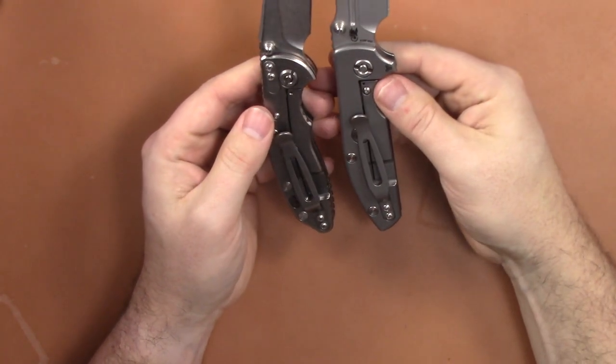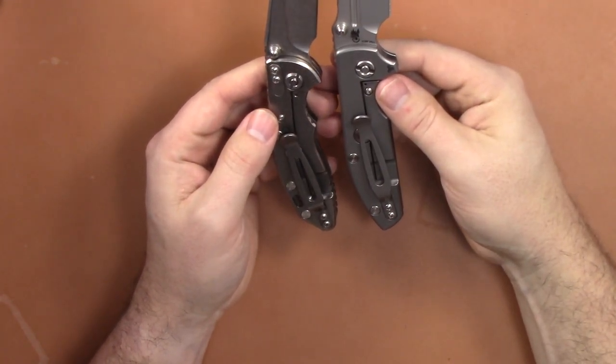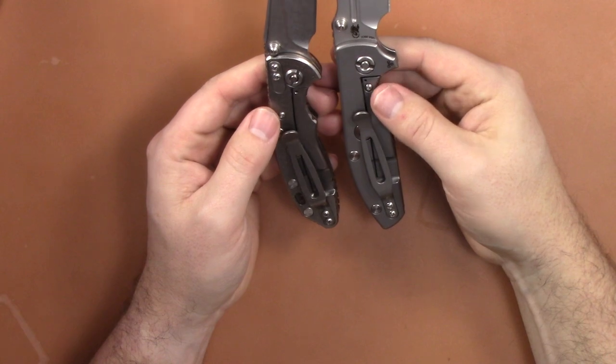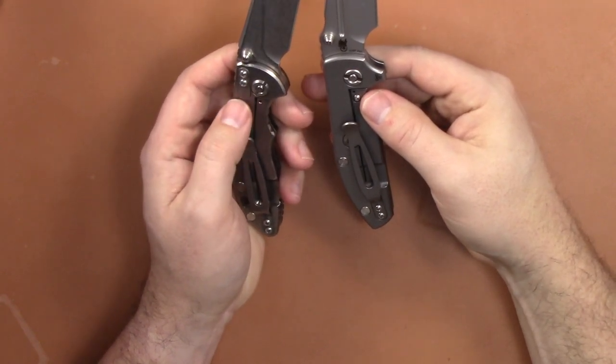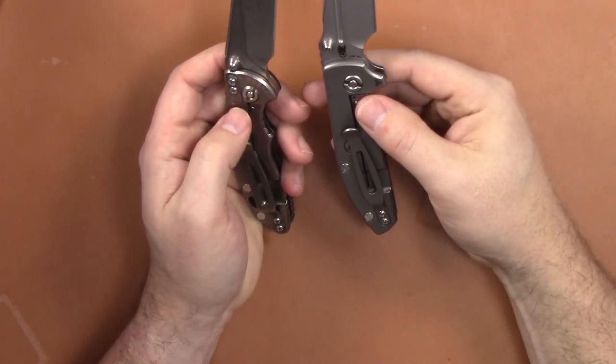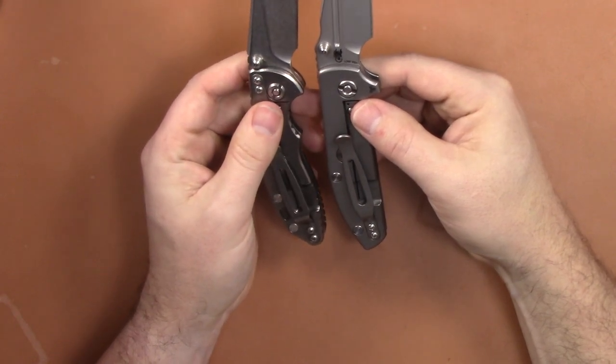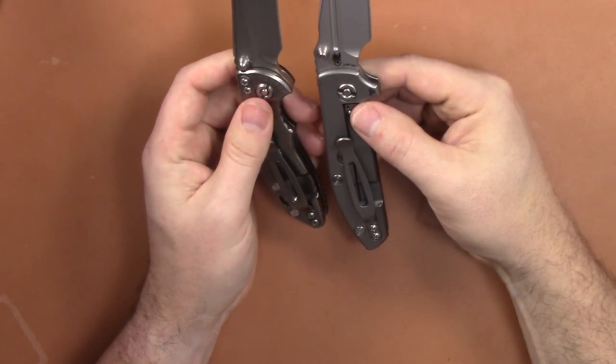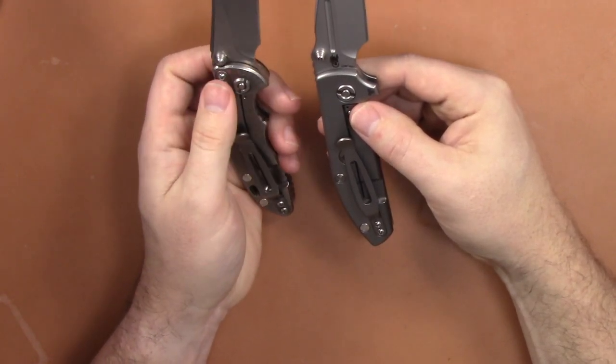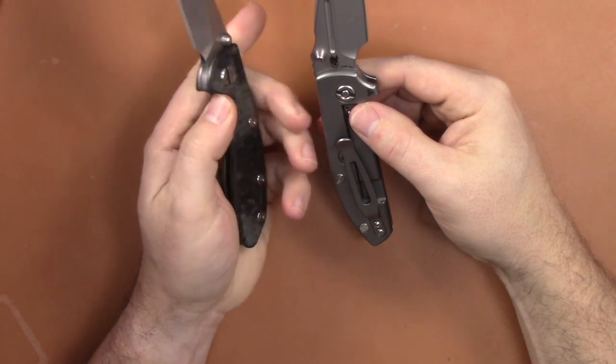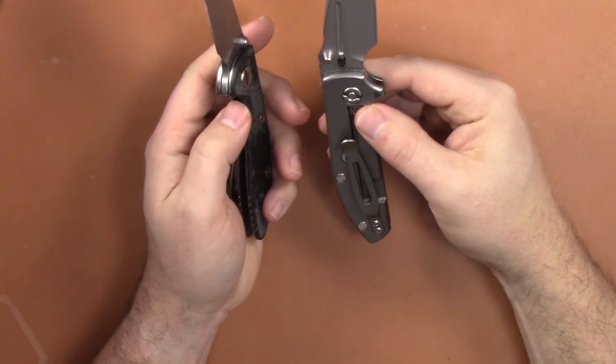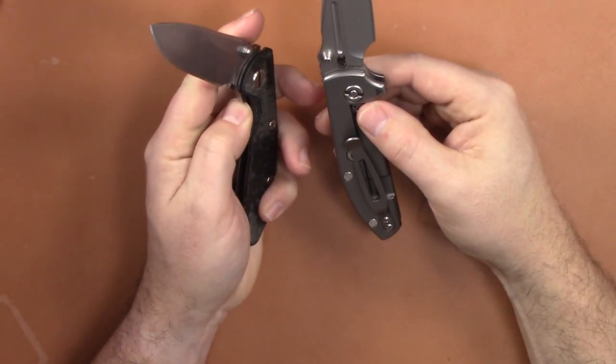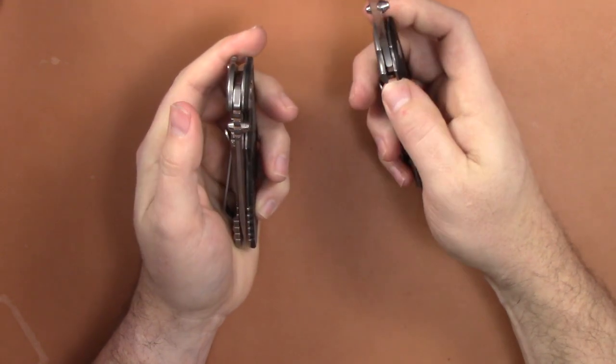The pocket clips are identical, the lock bar stabilizer identical. This one is an older model so it does not have a lock bar insert but this does. It does have the tip up or down pocket clip option which the Dauntless does not - it's only tip up right hand carry, so one thing to consider there.